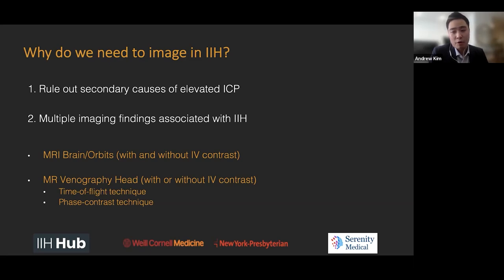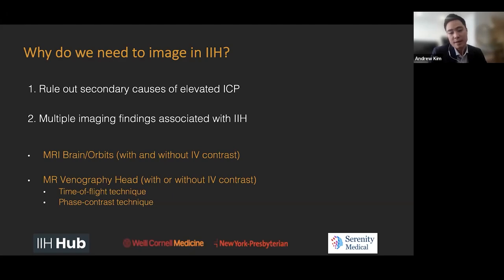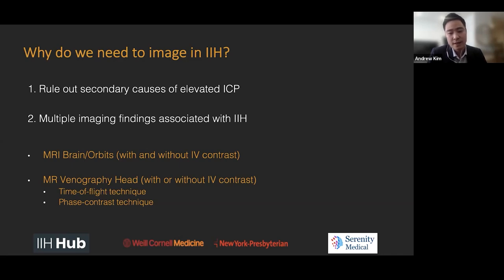The second type of study you want to get is an MR venography of the head, and this can be with or without IV contrast. For physicians not as familiar with MR venograms, you can assess the major dural venous sinuses without IV contrast. We have certain techniques — time of flight technique, phase contrast technique — where you can create contrast between flowing blood and stationary tissues, taking advantage of differences in the magnitude and phase of magnetization. So there are techniques with MRI where you can assess the major dural venous sinuses without IV contrast, as opposed to CT venograms where you would always require iodinated contrast.